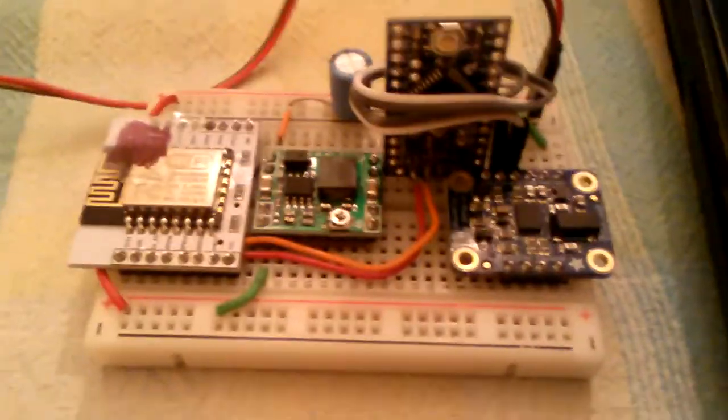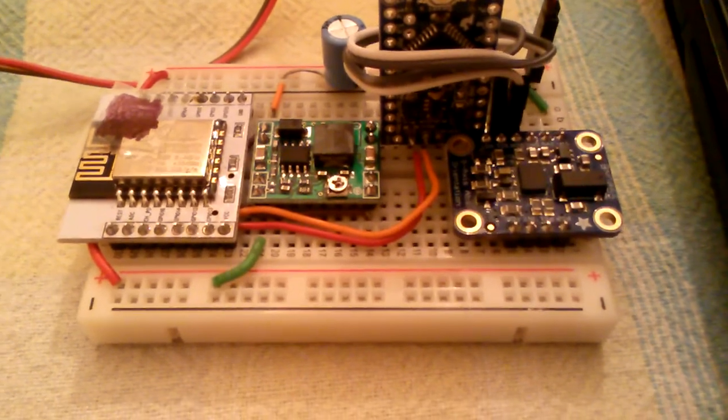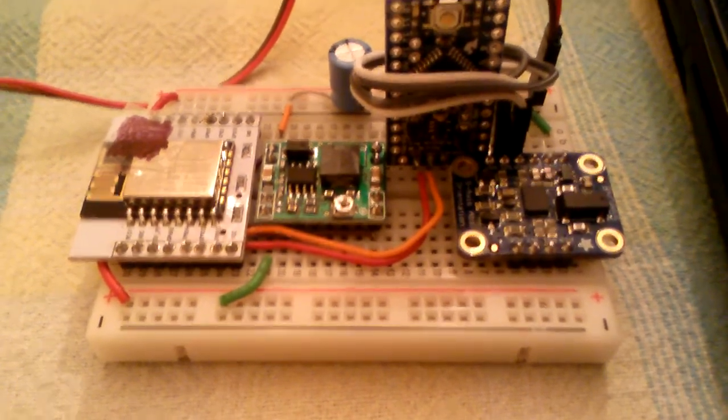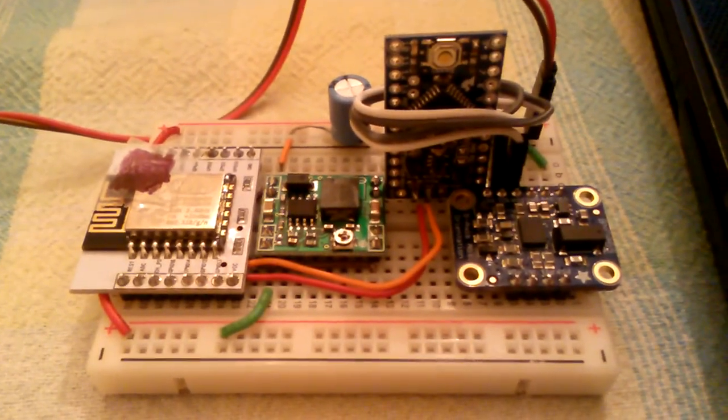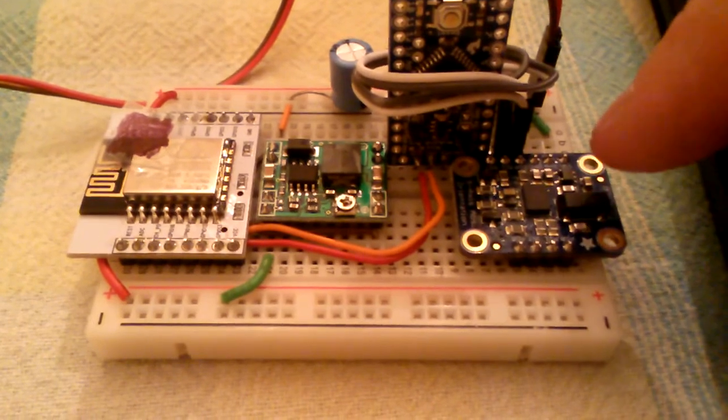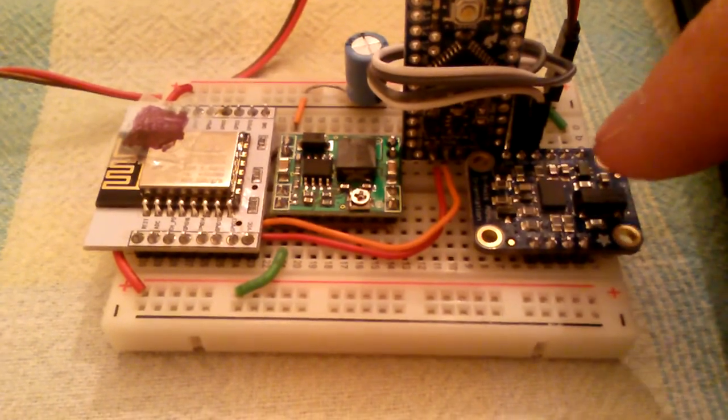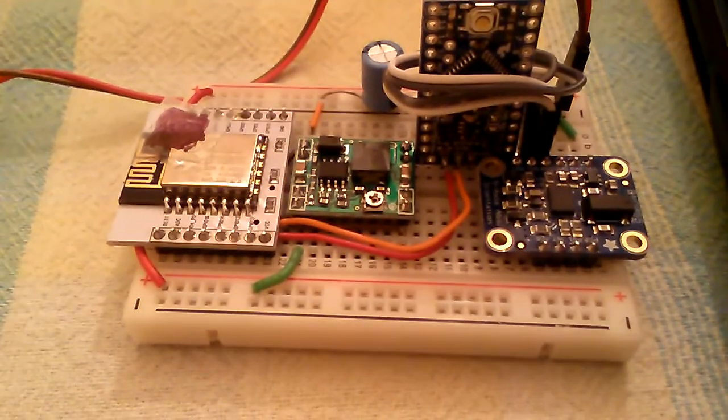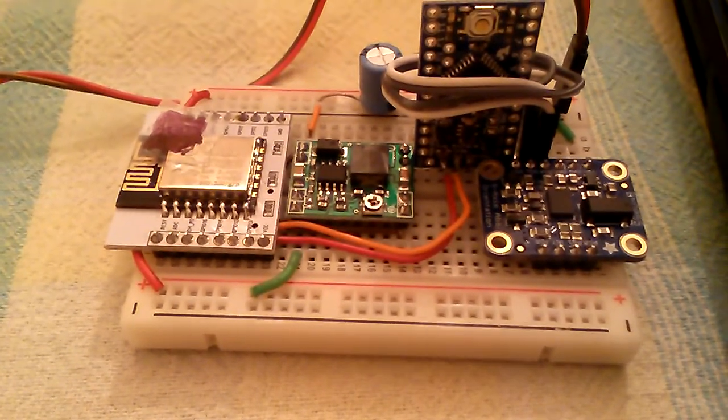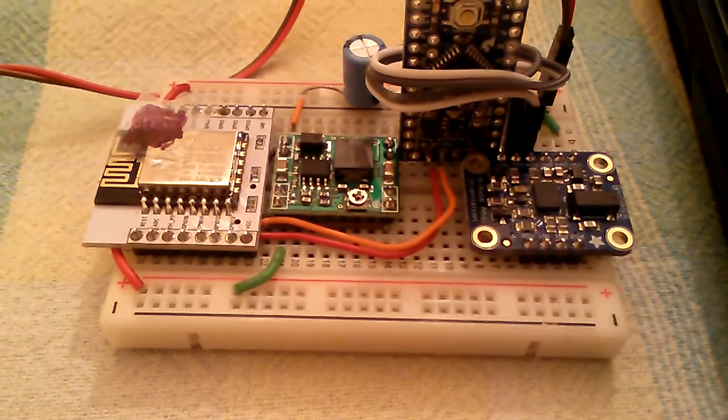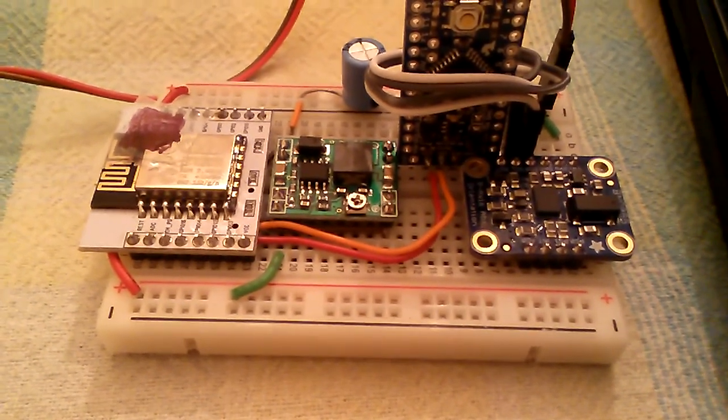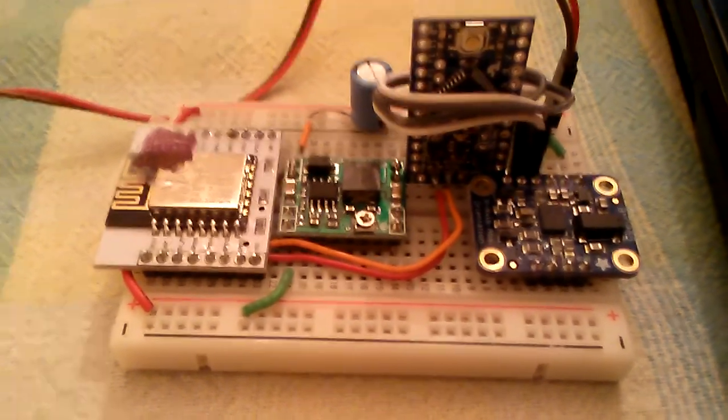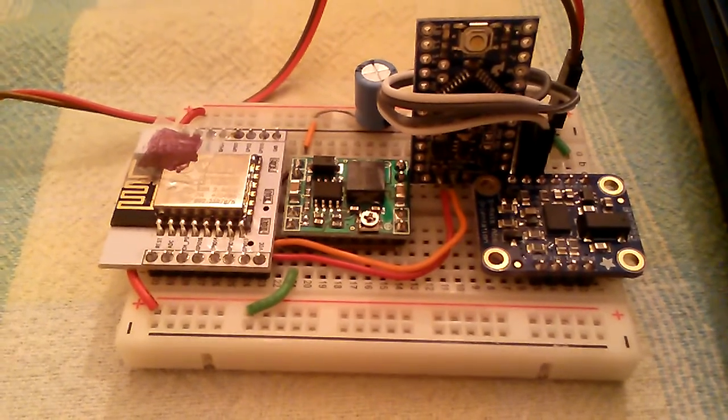Alright, so per request I made up a little board that would let us test out this BNO055 9 degree of freedom position sensor without having to write any code to interface to it.